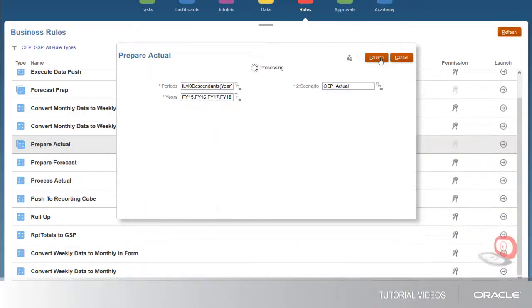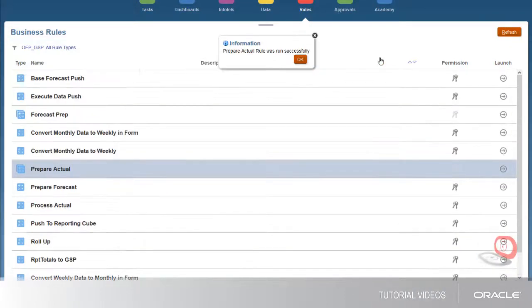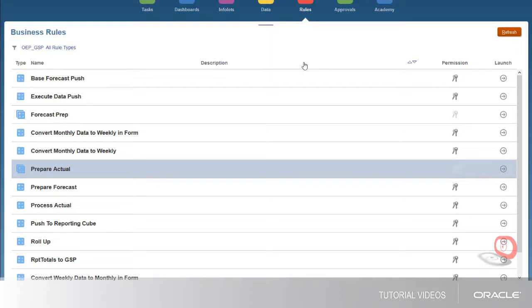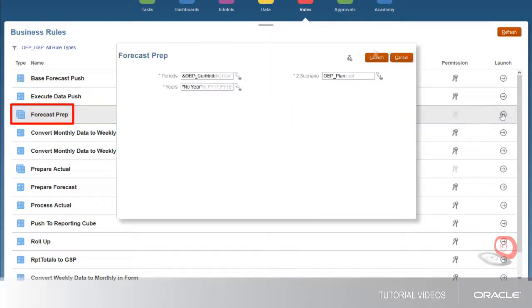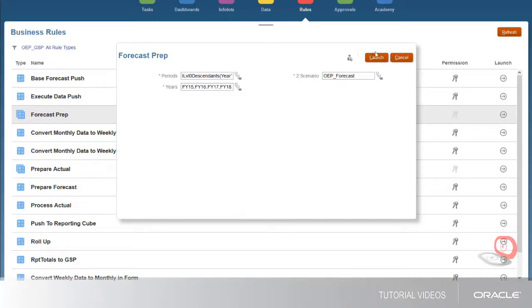The more historical data you load, the more accurate your predictions will be. Next, run the forecast prep ruleset to copy actual results for the historical periods and years you've loaded into the forecast scenario.